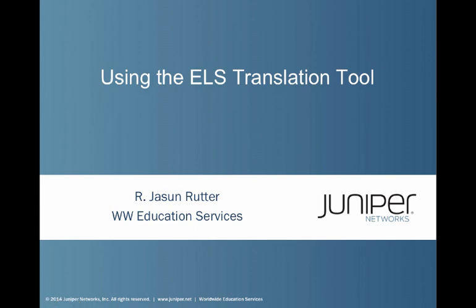Hello, my name is Jason Rudder with Juniper Networks Worldwide Education Services. Today I'm going to talk to you about using the ELS translation tool.